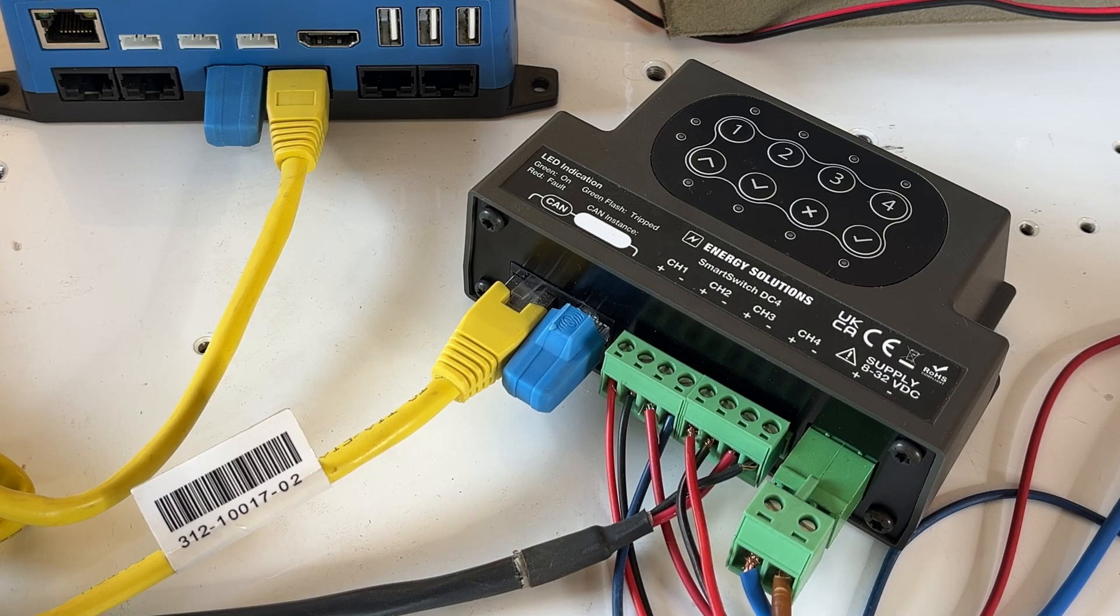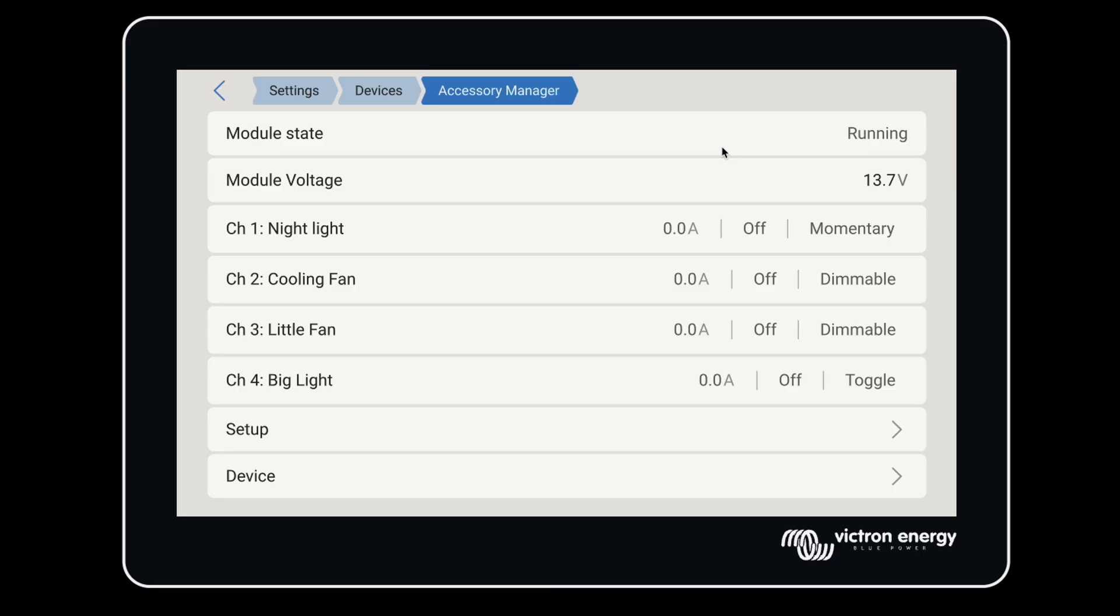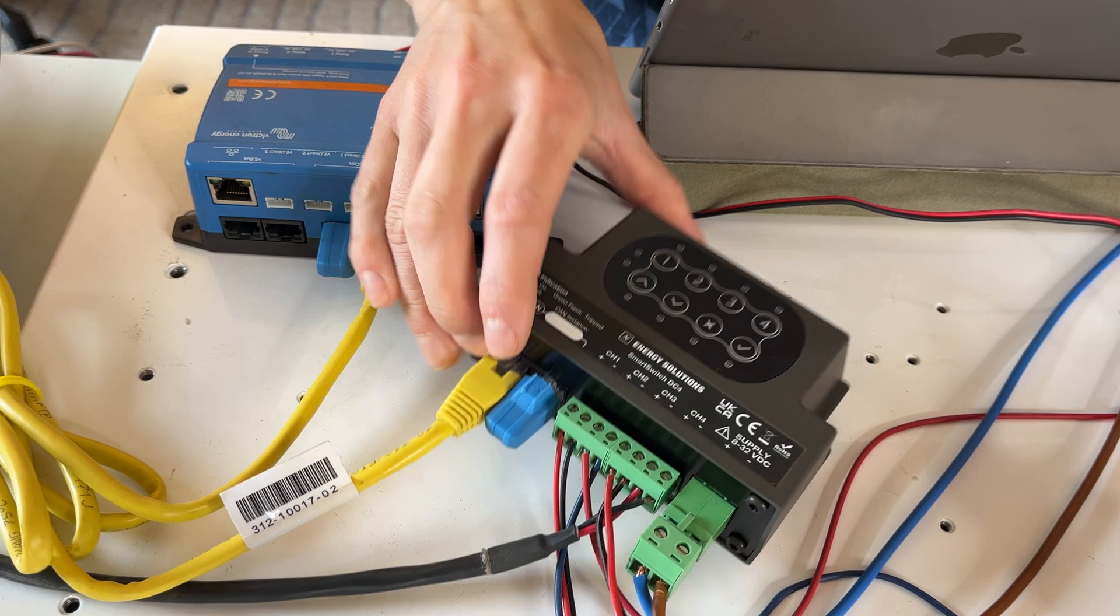The Smart Switch is a digital switch for DC-powered fans, pumps, fridges, whatever needs DC power. It has four independently controlled output channels that can be set as on-off, momentary, or dimmable switches.